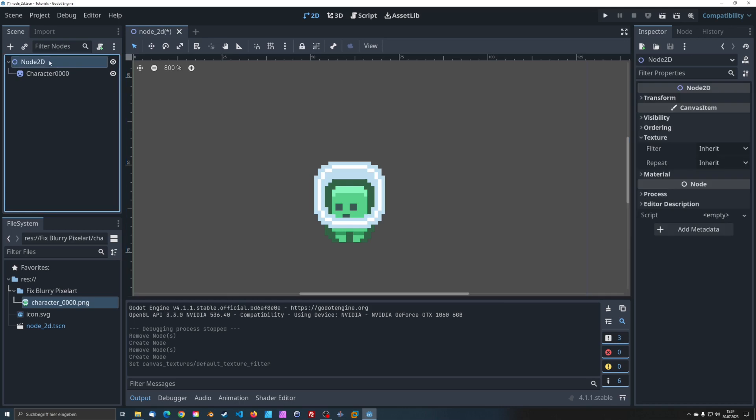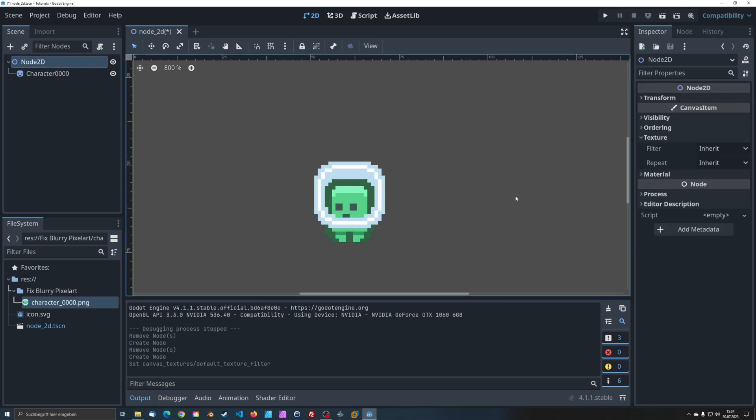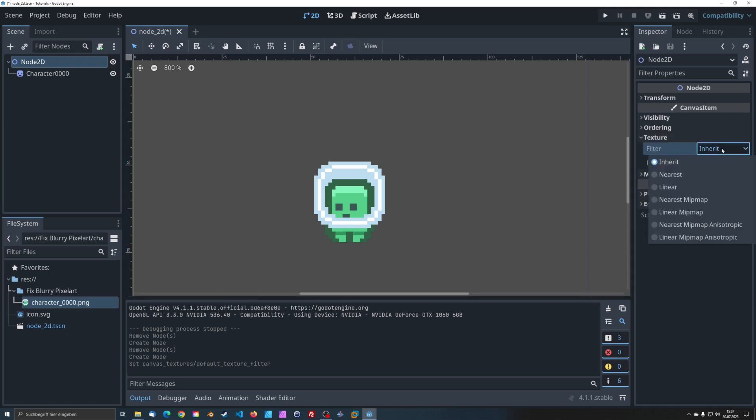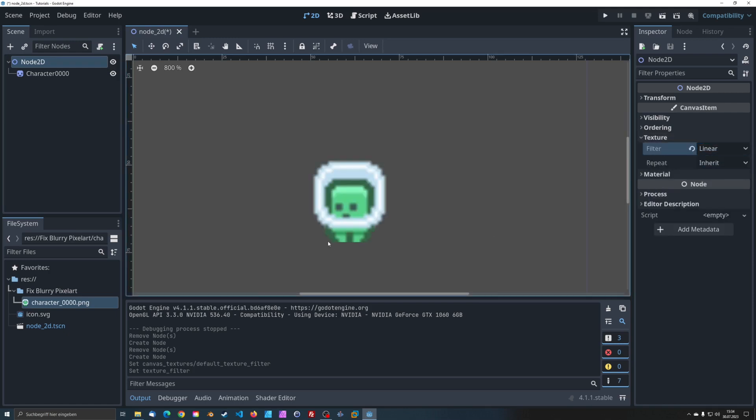Just click on the corresponding node and select texture in the inspector on the right. By default, all children of the node inherit the texture filter of the parent node.